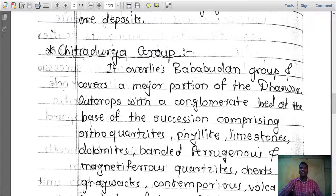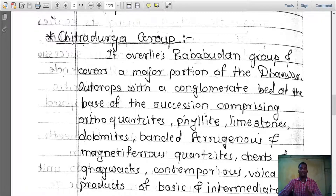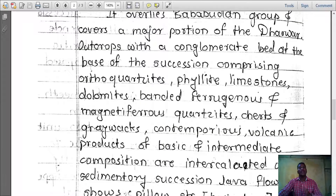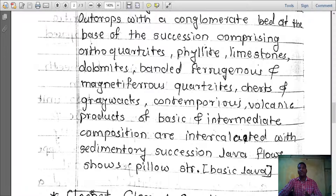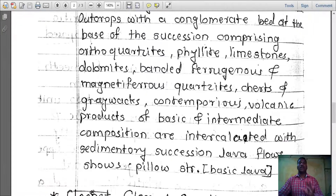The second division is Chitradurga group. It overlies Baba Buddhan group and covers a major portion of the Dharwar outcrops, with a conglomerate bed at the base. The succession comprises orthoquartzite, phyllite, limestone, dolomite, banded ferruginous and magnetiferous quartzite, chert, and greywacke. Contemporaneous volcanic products of basic and intermediate composition are intercalated with the sedimentary succession. Lava flows show pillow structure, indicating basic type of lava.